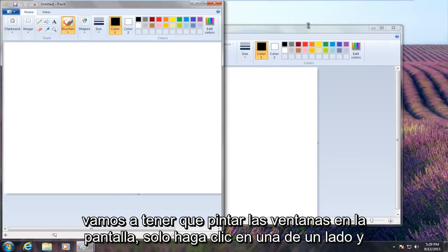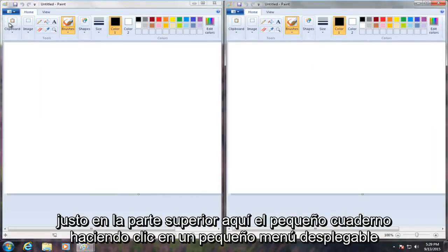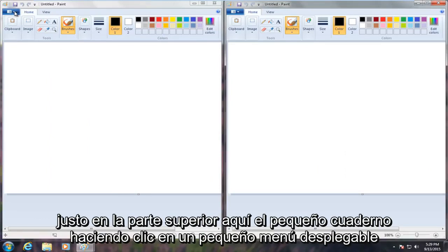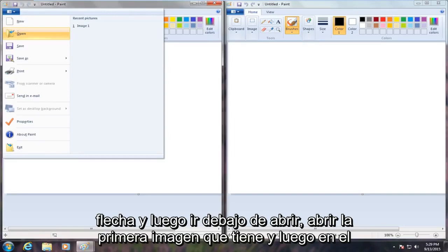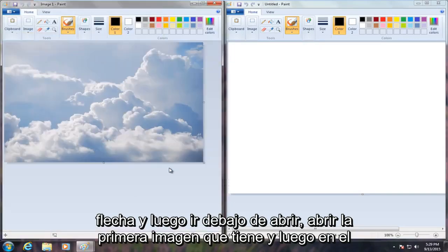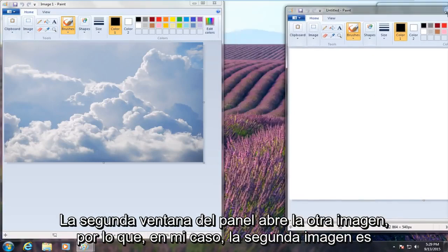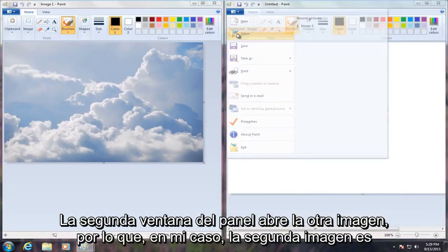Just snap one on one side and one on the other side of the screen, so we have one on the left and one on the right. Up at the top, click on the little drop-down arrow and then go under Open. Open the first image you have, and then on the second Paint window, open up the other image.